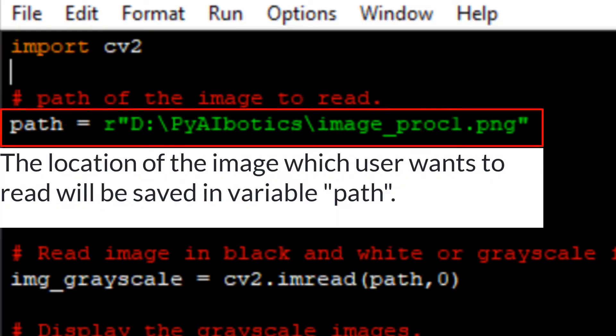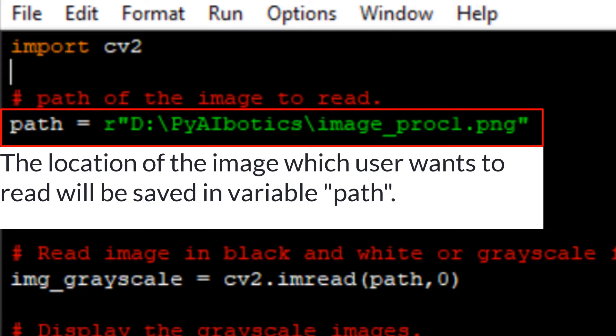In the next line we have declared a variable named path to save the path of the image which we want to read.